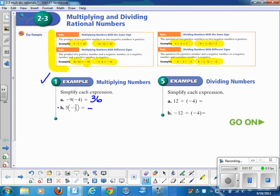Here we have multiplying fractions, so I need to make them both look like common fractions: 5 over 1 times negative 2 over 3. You could look to cross-cancel, which you cannot do in this problem. Otherwise, you just multiply straight across the top and get 10, and straight across the bottom and get 3. I'm putting my answer back with the negative sign waiting for me.